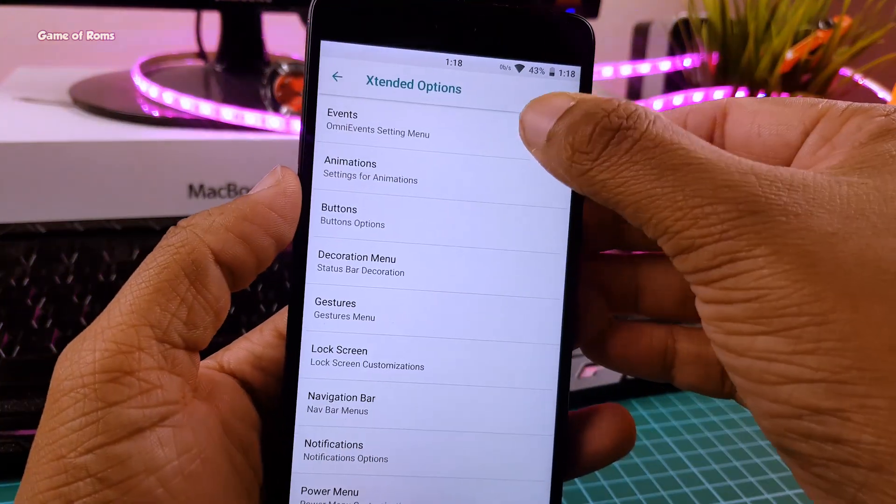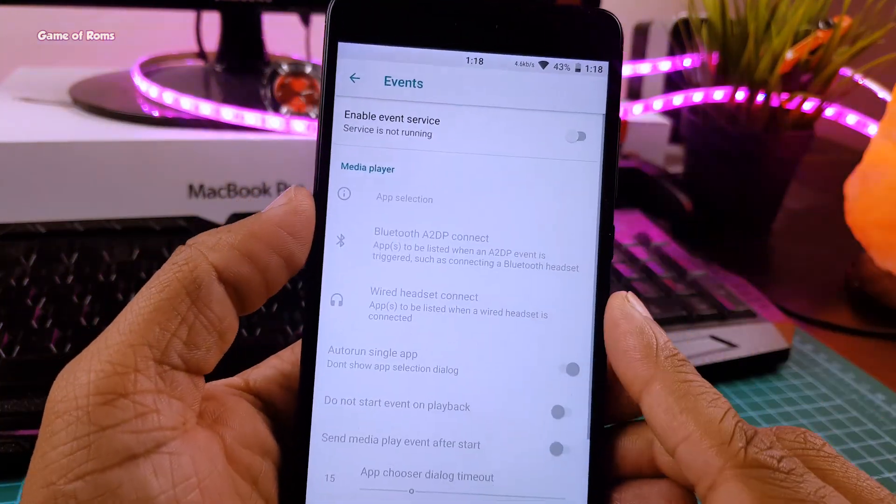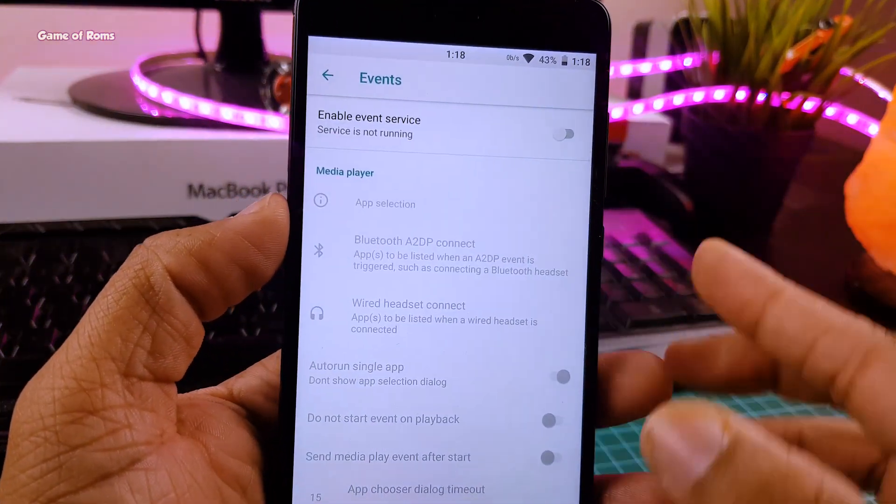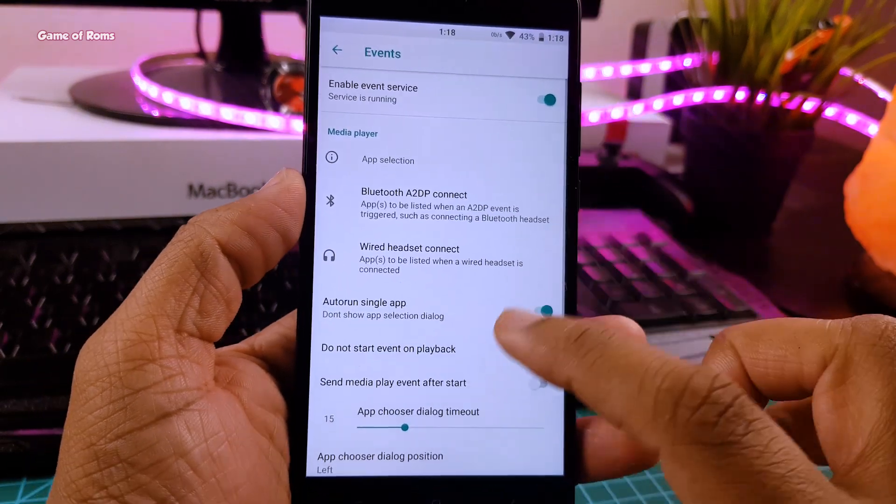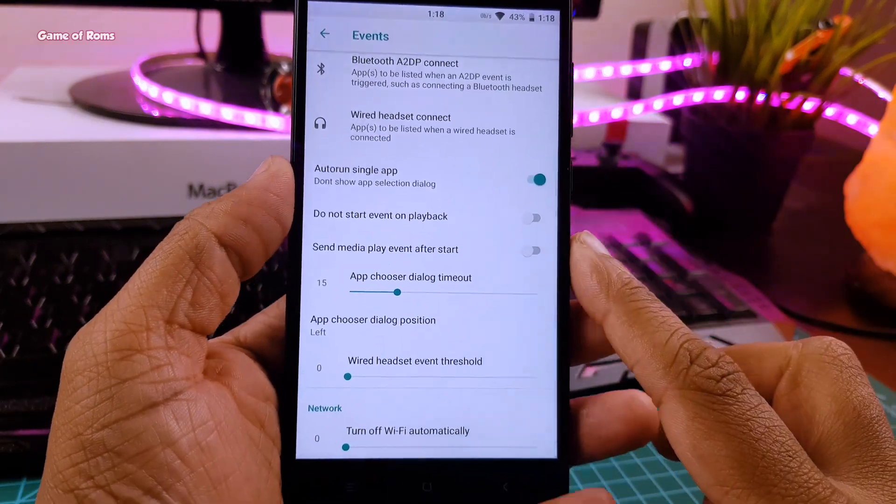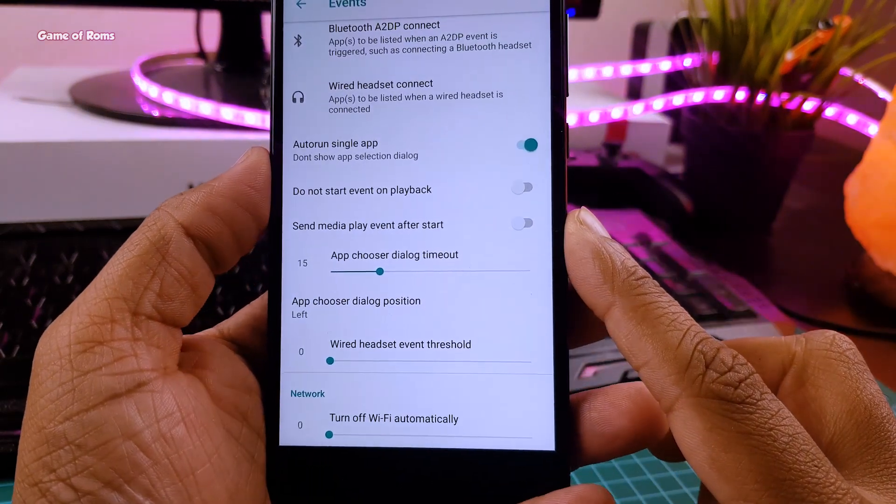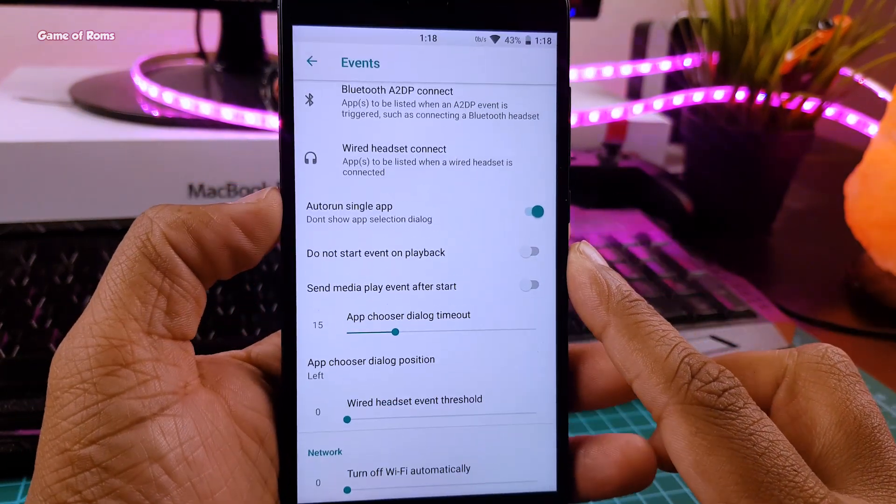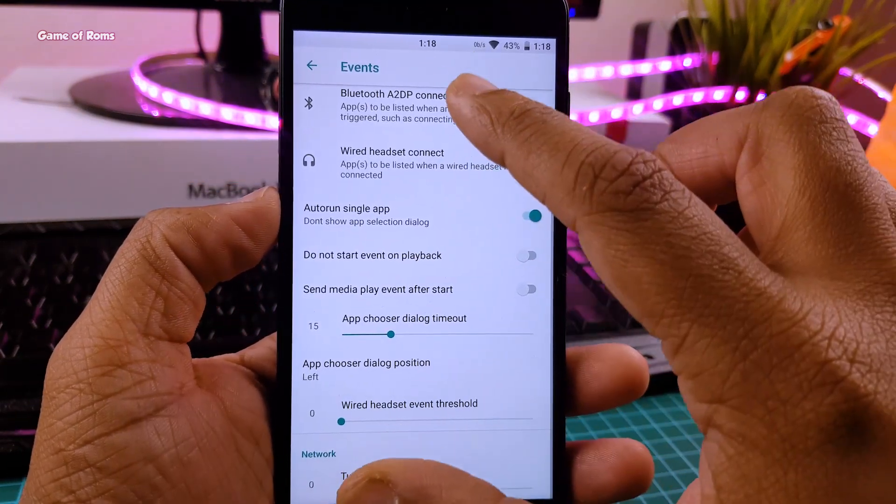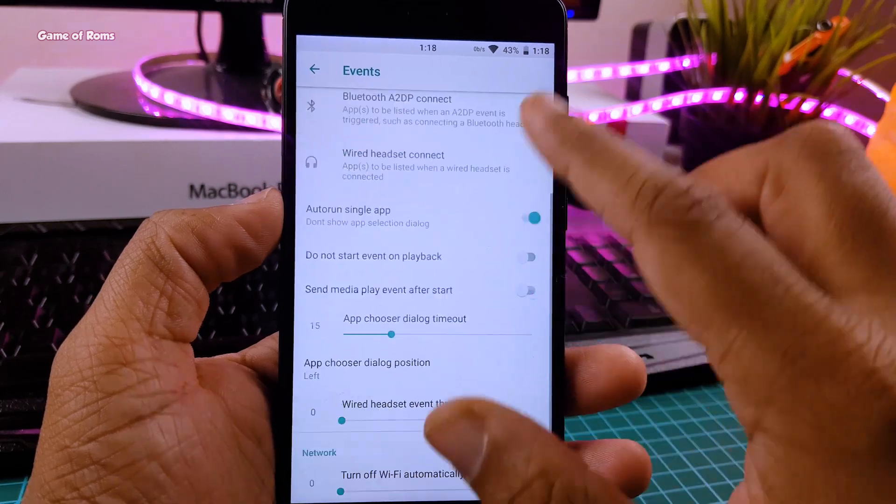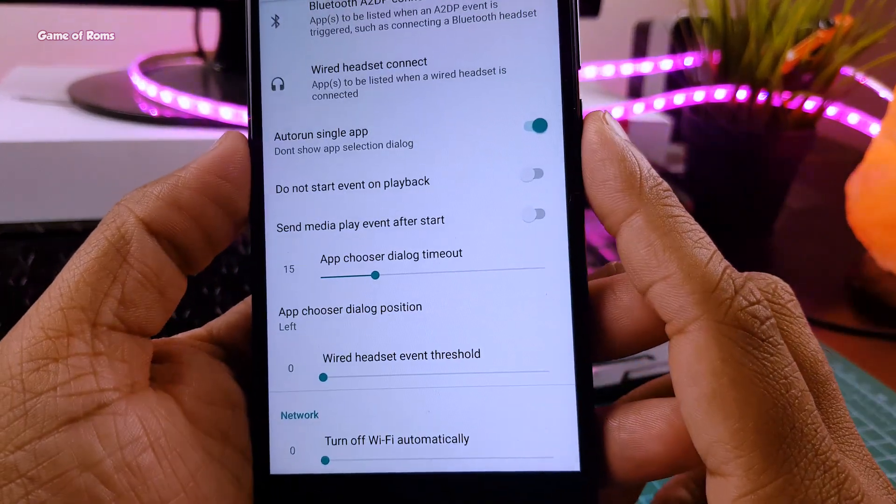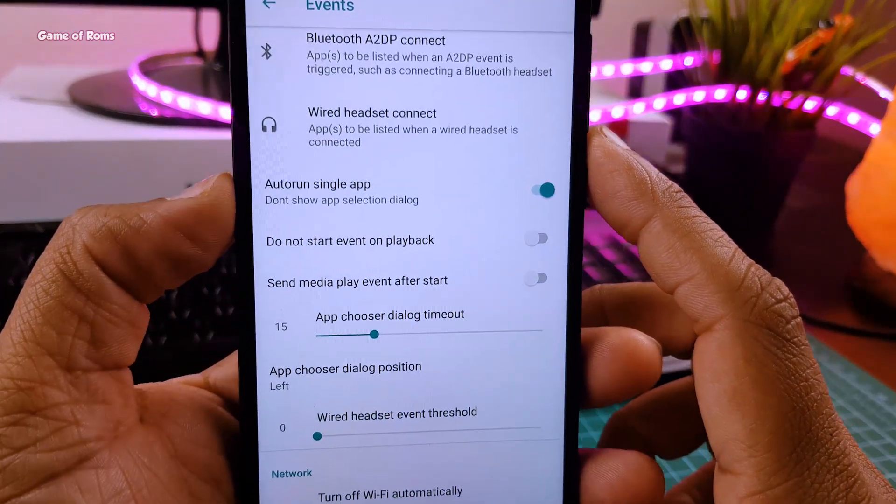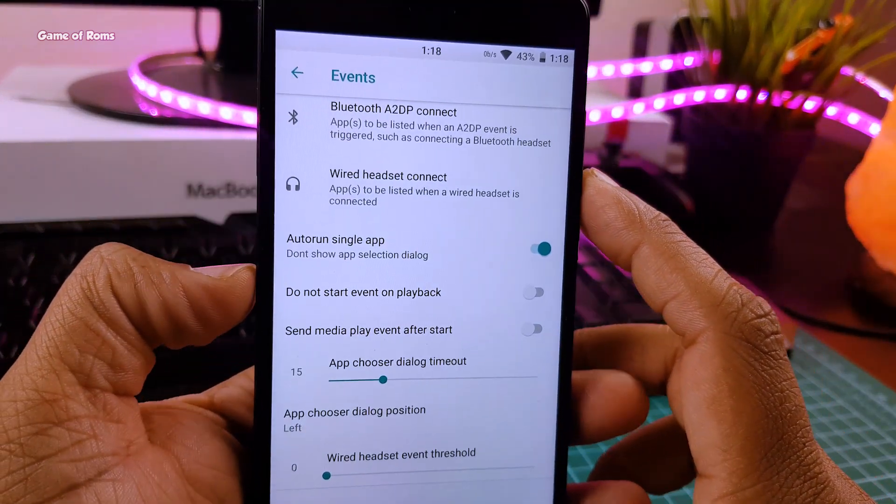And in the feature section, there is a feature called Events where you can automate your Android phone. For example, if you are going outside your house, then you can automatically turn off your Wi-Fi. You can also launch an app when you plug in your earphone.